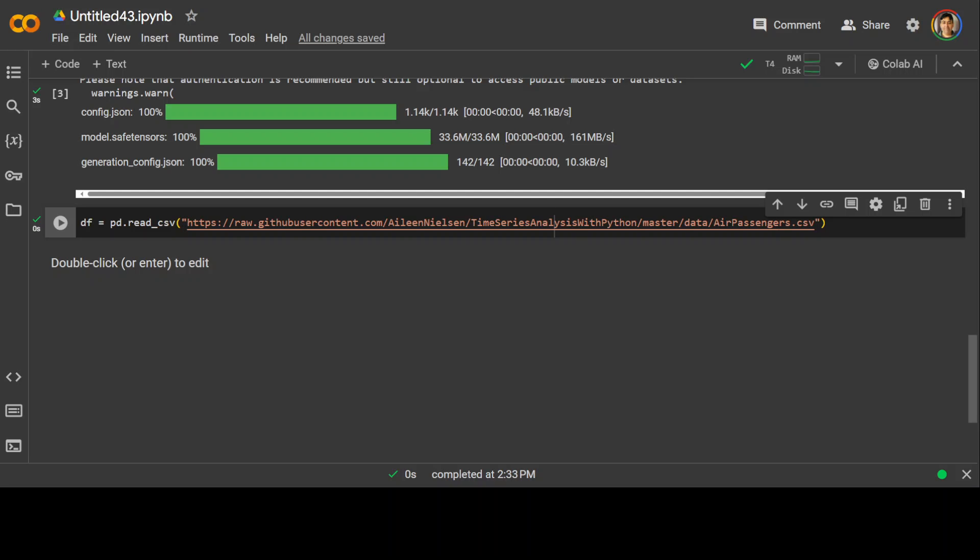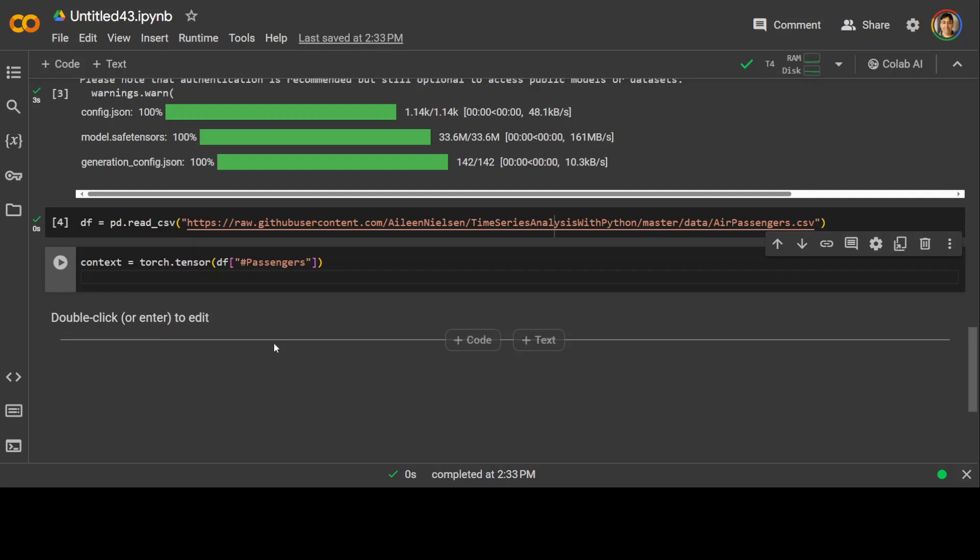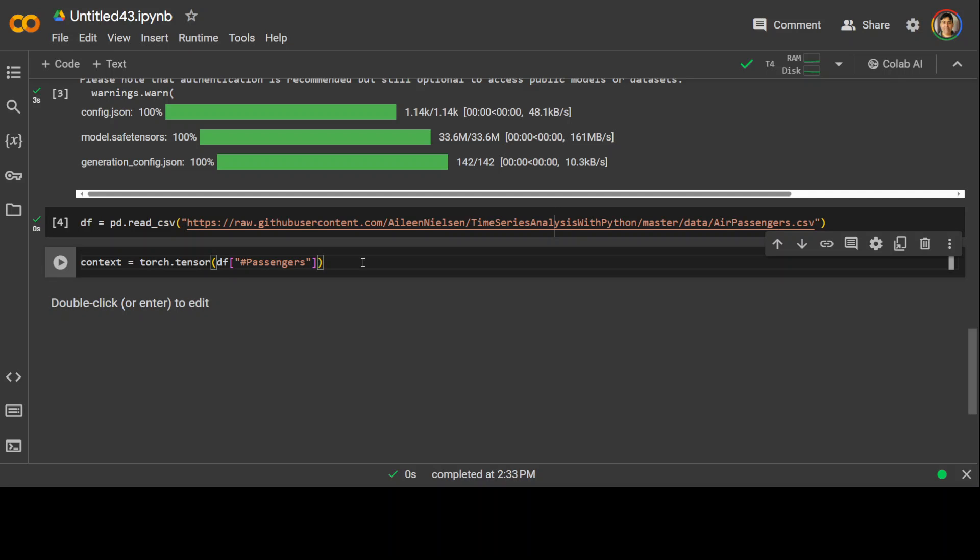And then let's also get the context or we are going to, so here what we are doing is we are creating a PyTorch tensor and the tensor's name is context and we are only getting it from the passengers column from the data frame which we defined above. So this column contains historical data of air passengers. So let's do it. That is also done.